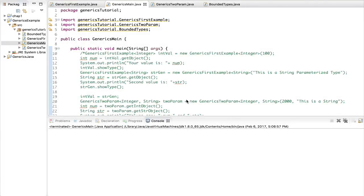Now let's look at wildcard arguments. We have so far seen how to use a parameterized type or how to set a type into a parameter. Now can we actually go for something called a wildcard? In a game show, a wildcard gives you an opportunity to gain some sort of benefit arbitrarily — you can choose anything you want. That's something like that.